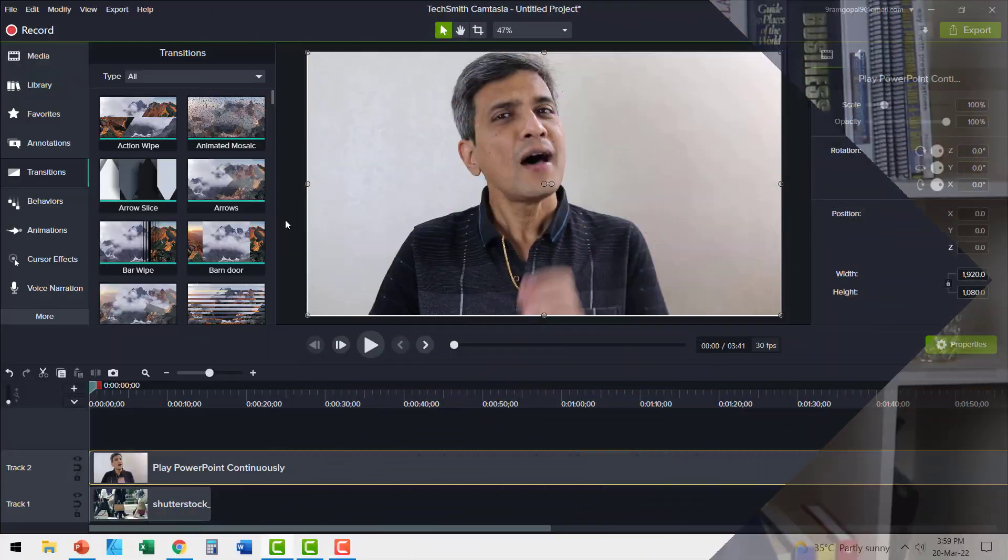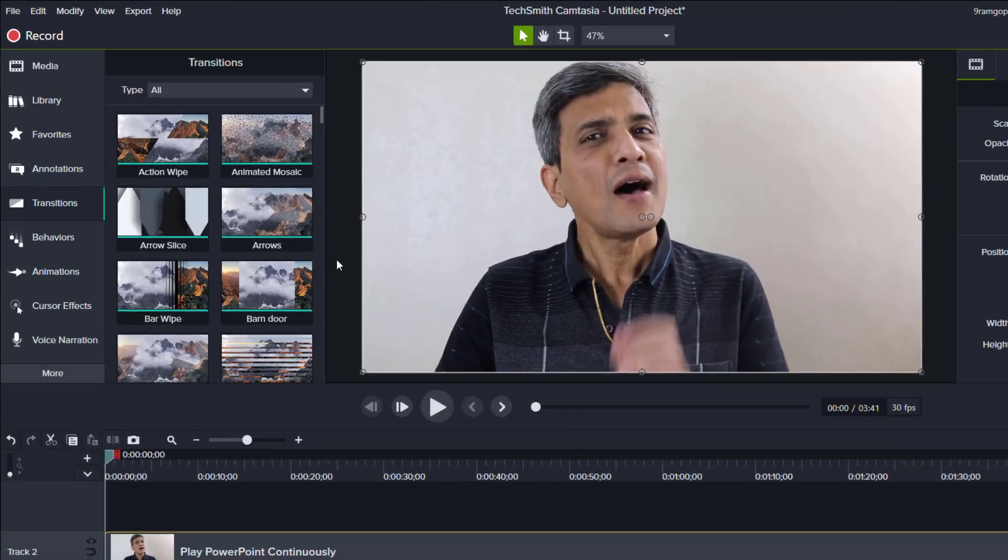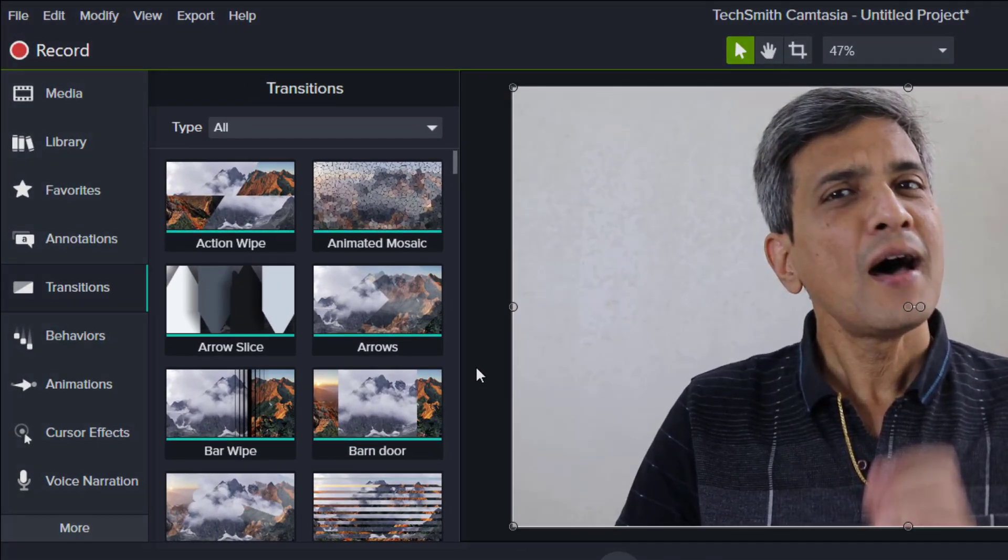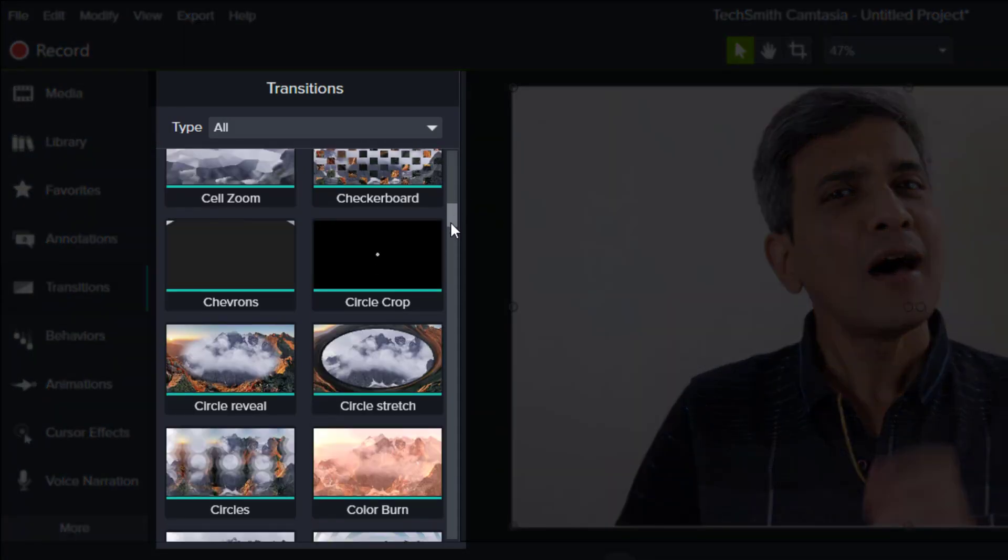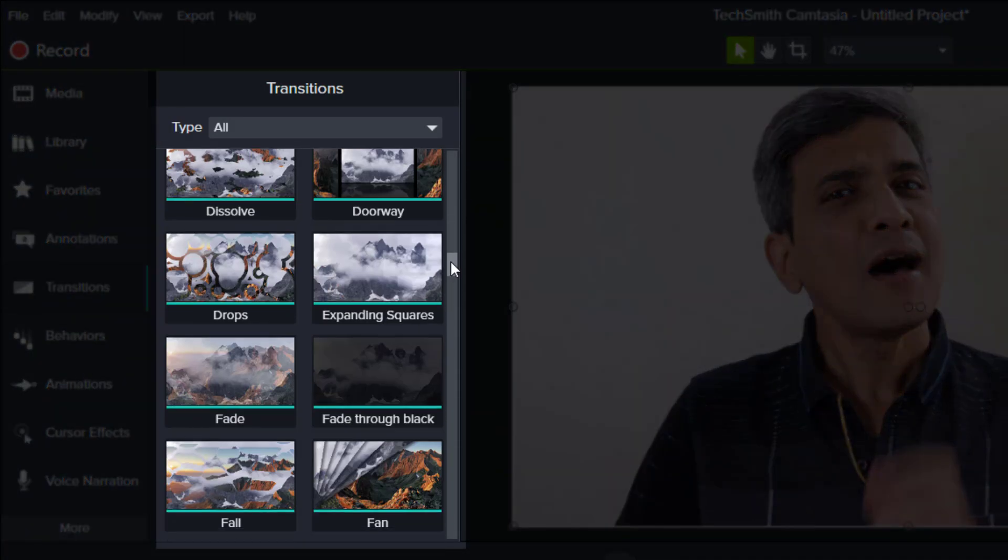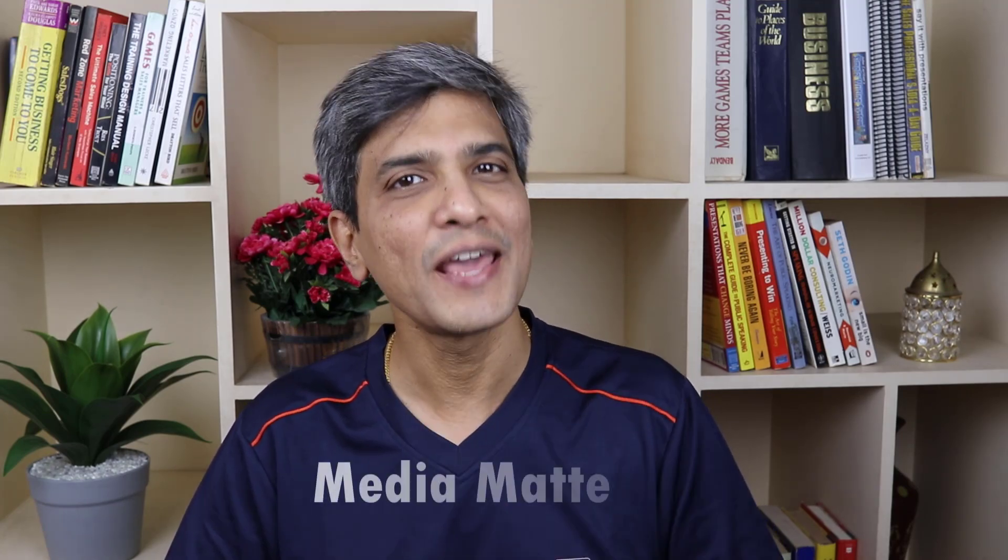When it comes to video transitions, there is no doubt that Camtasia has a vast collection of native transitions that look really professional. But what you are about to learn today will give you even more freedom to choose the kind of transitions you want. And more than anything else, this tutorial will help you understand one of the most important tools inside Camtasia called MediaMatte.